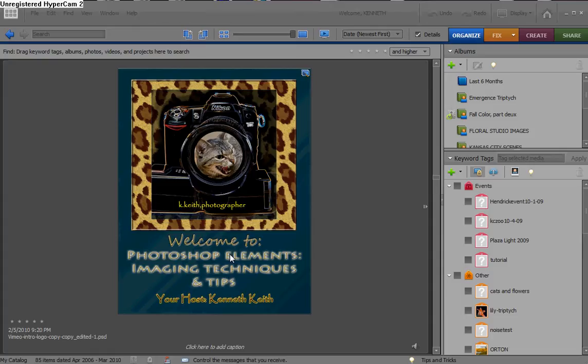Hi everyone, and welcome back to Photoshop Elements Imaging Techniques and Tips. I'm your host, Ken Keith. Hello to the local users and all of you out there, either on Vimeo or on YouTube. We appreciate you joining in, and we'd love to hear from you. I hope you're getting something out of this tutorial series.